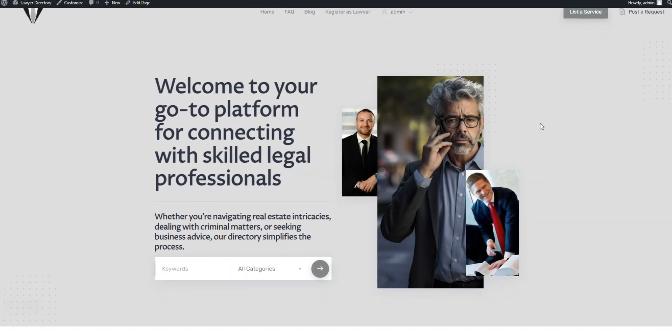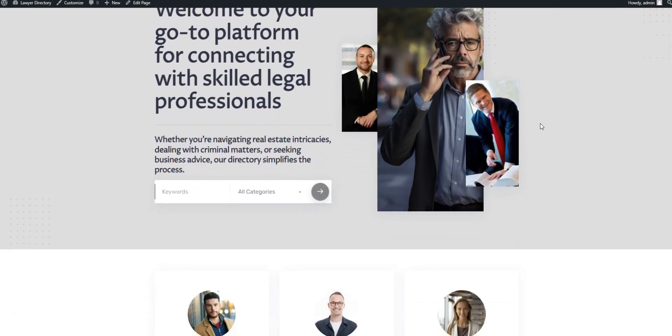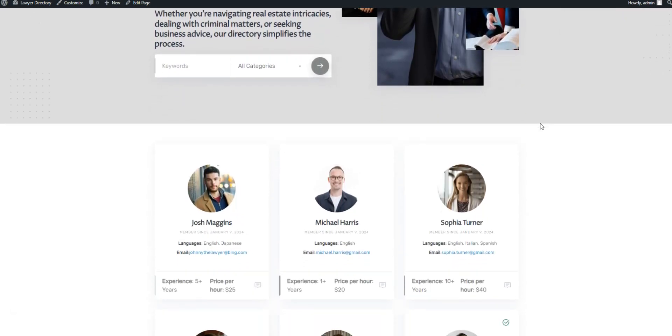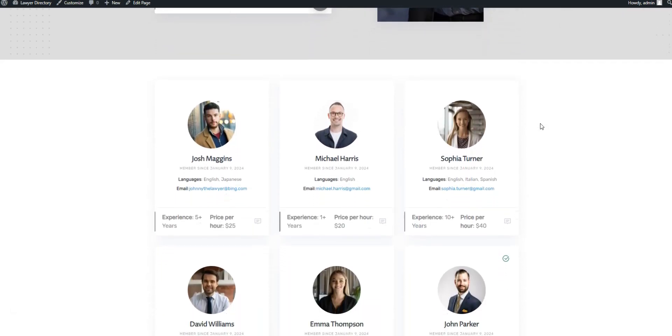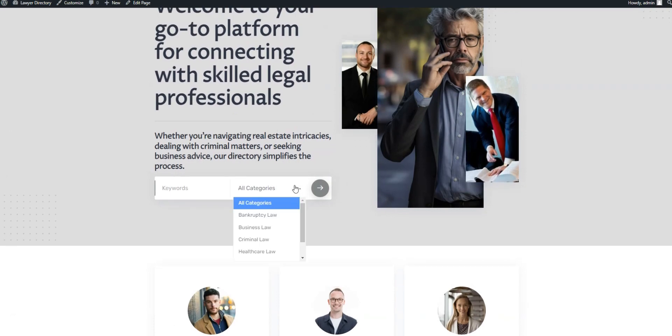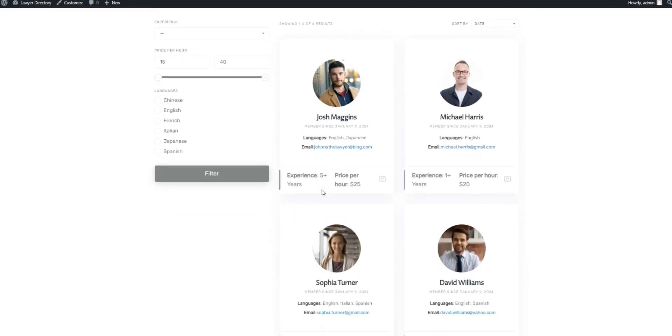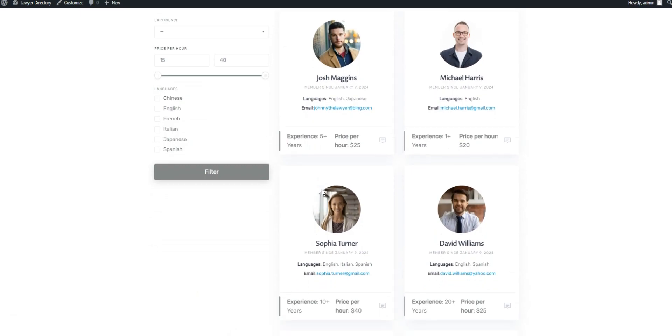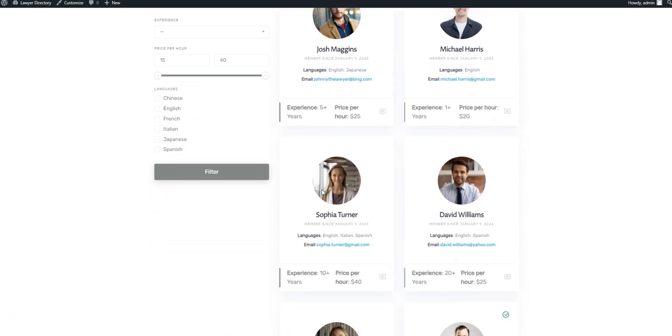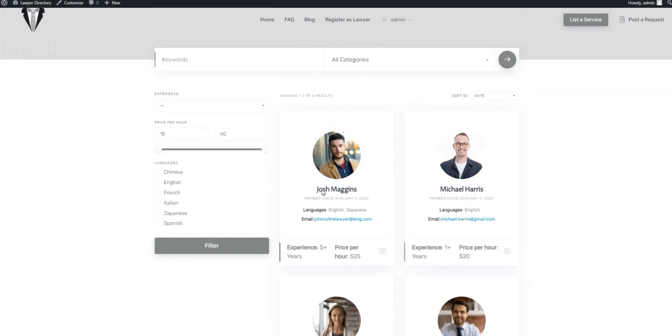Finally, let's check what we've created. There is the home page, the search form, and the list of lawyers. We can also try filtering specialists using the search form. As you can see, it looks decent, and all the necessary information is in place.